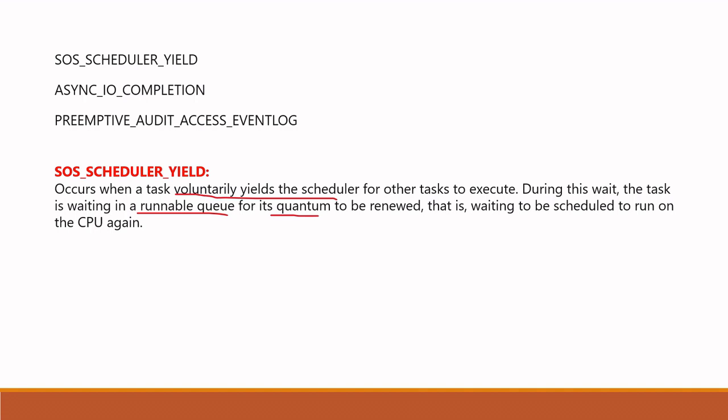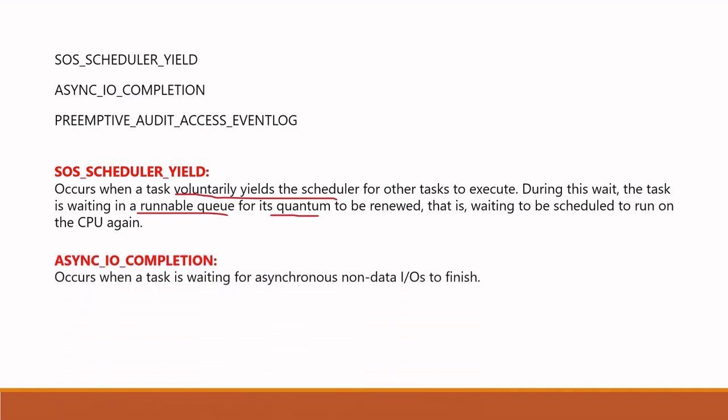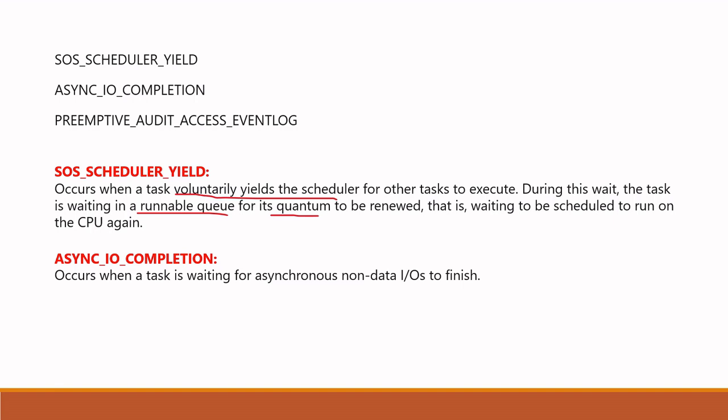Let's look at the meaning of async IO completion. This occurs when a task is waiting for asynchronous non-data IOs to finish. Asynchronous IOs? How does this asynchronous IO done? Why SQL Server does async IO?